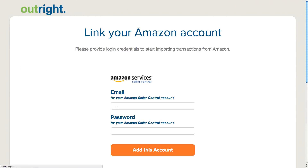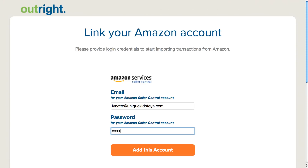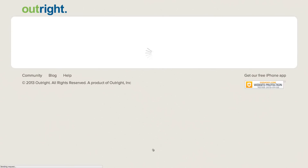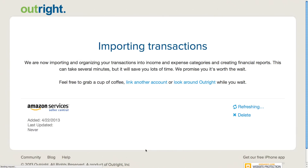I'll enter the login credentials for my Amazon seller account, then click on Add this Account. I can see that now my transactions are being imported.